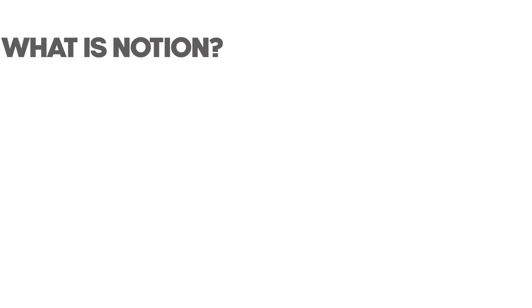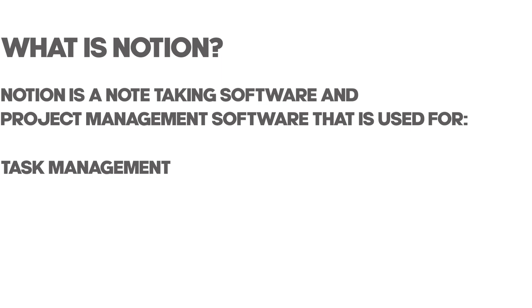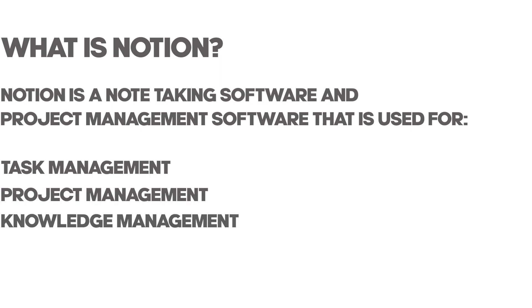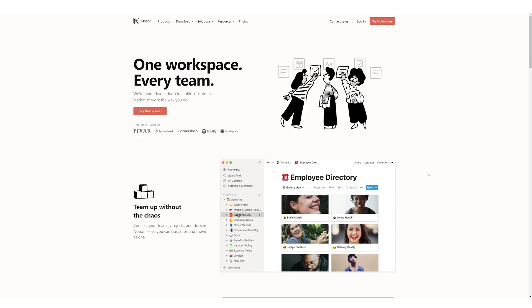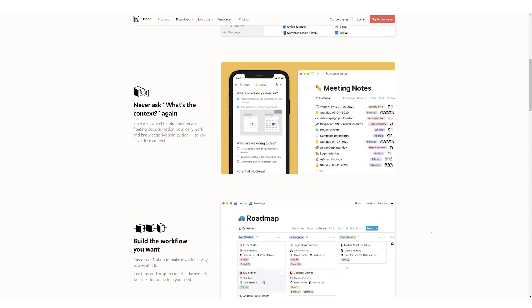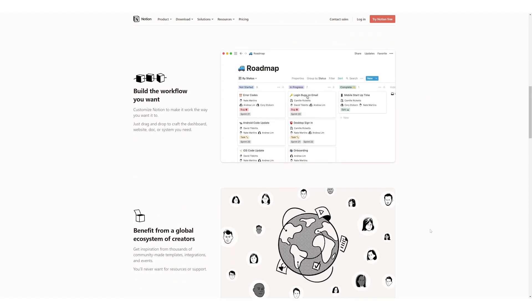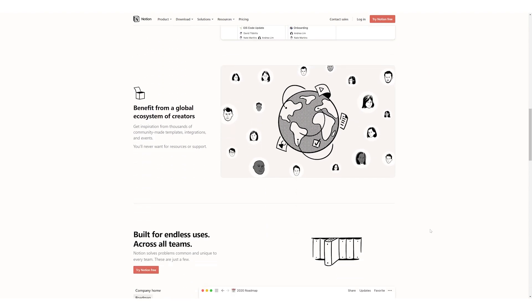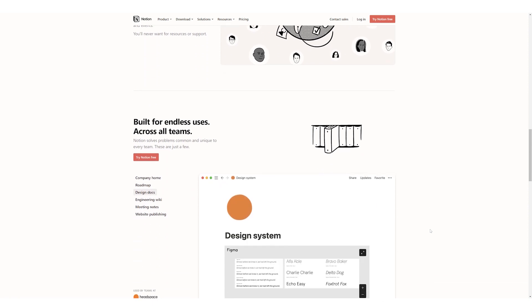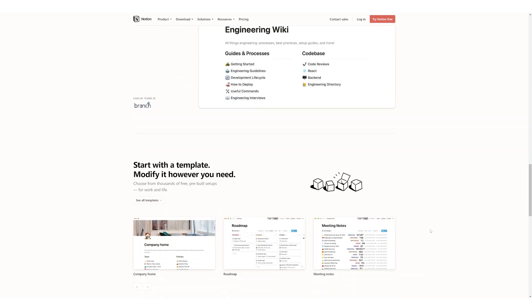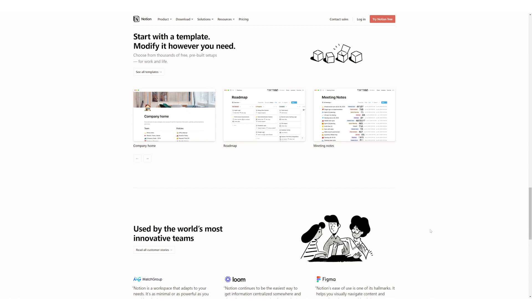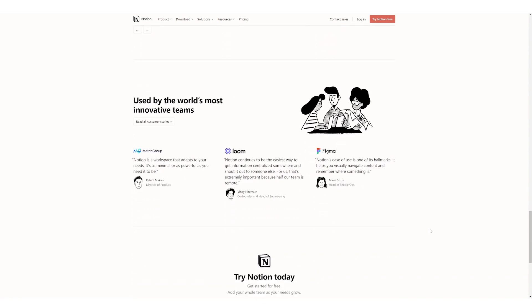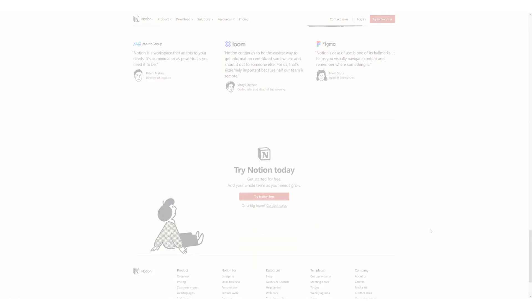Before we get started with the comparison, let's first talk about what Notion is. Notion is a note-taking software and project management software that is used for task management, project management, knowledge management, and personal knowledge databases. The app uses markdown pages for use in personal and collaboration work and by now you can also figure out that Taskade and Notion both can be used for the same kind of collaborative work, but we are here to tell you why using Taskade can prove to be better. Let's get started.